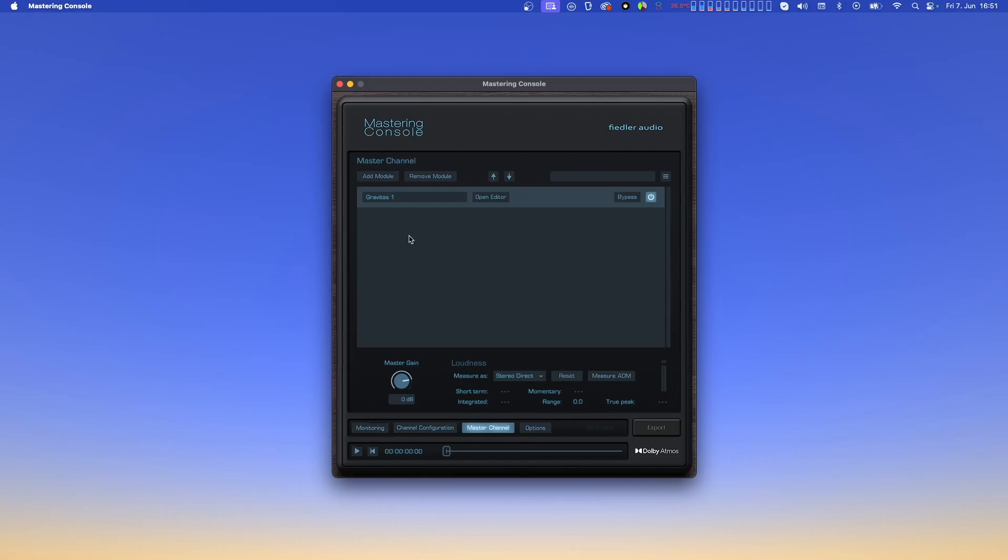Once a module is added, it is automatically given a name, which of course you can customize to whatever you like. Let's do that now. Next to the name field, we have buttons for opening the module editor, and for bypassing and deactivating the module. Let's open the editor for Gravitas.